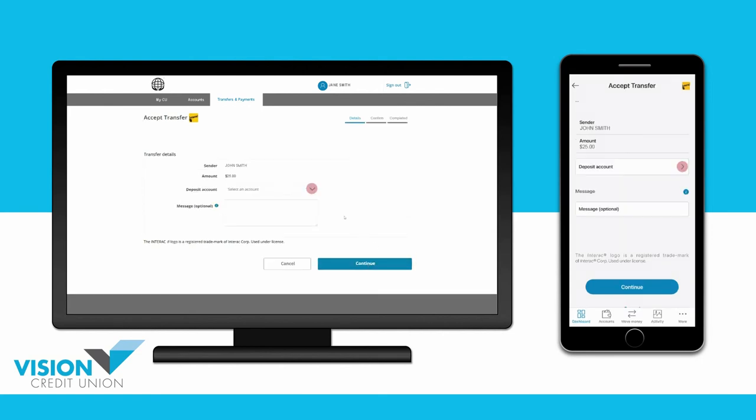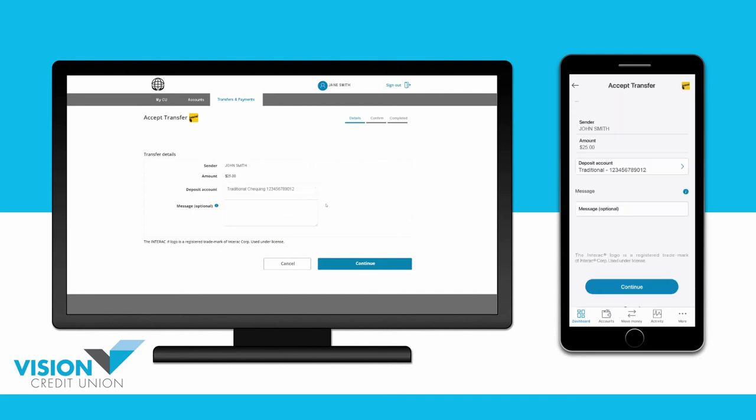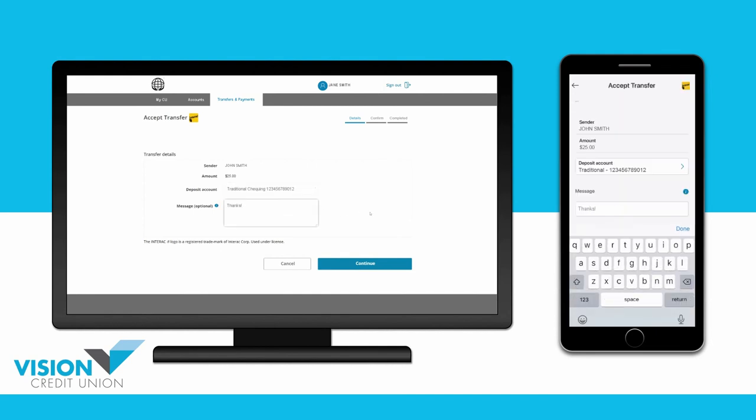Select the account where you would like to deposit your money. You can type a message to the person who sent you the eTransfer if you like. When you're finished, choose Continue.